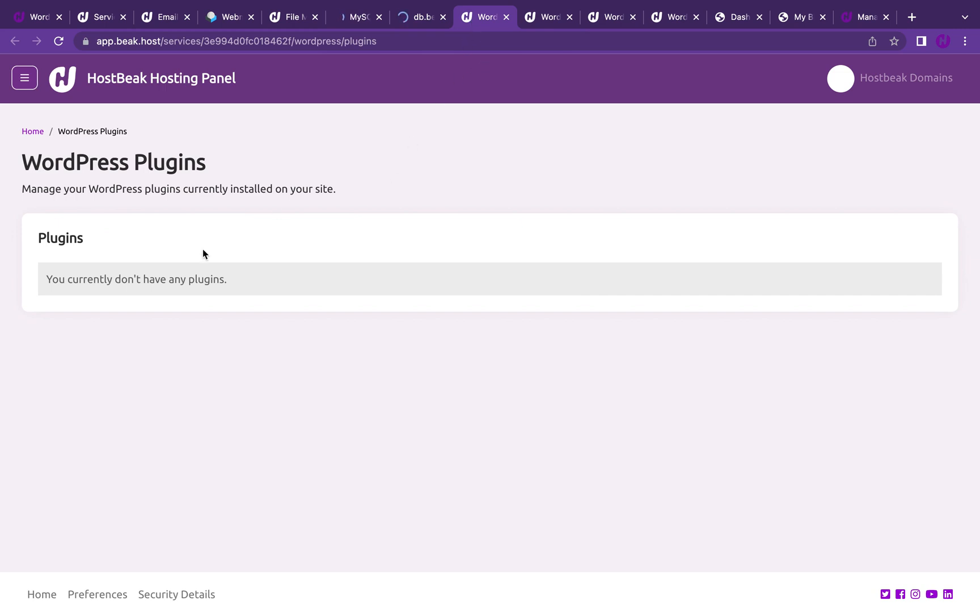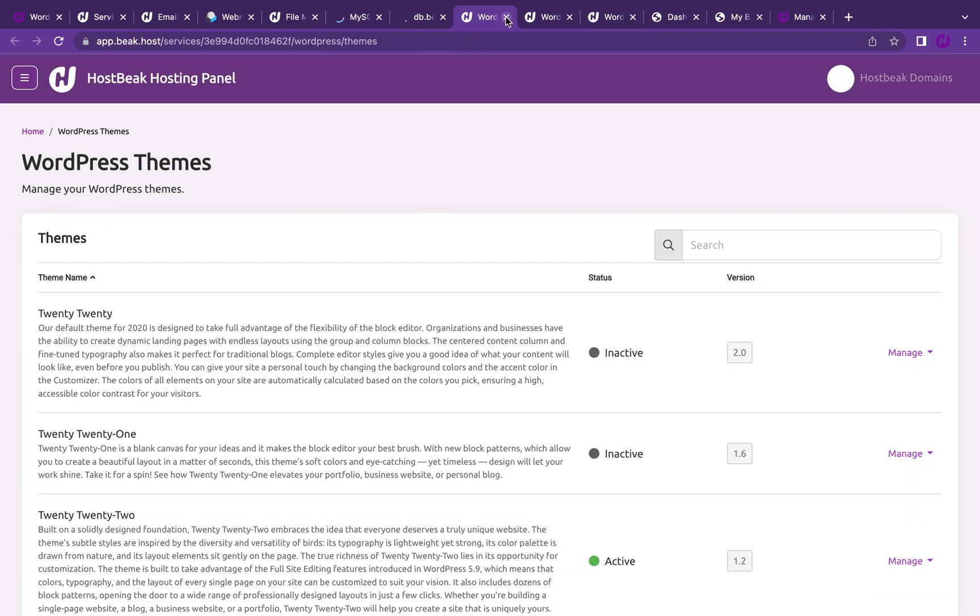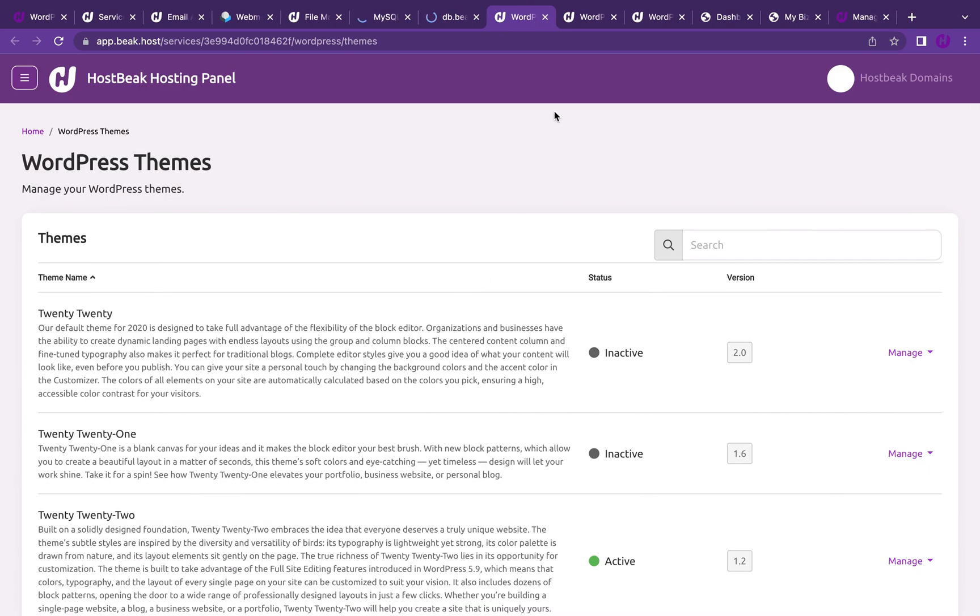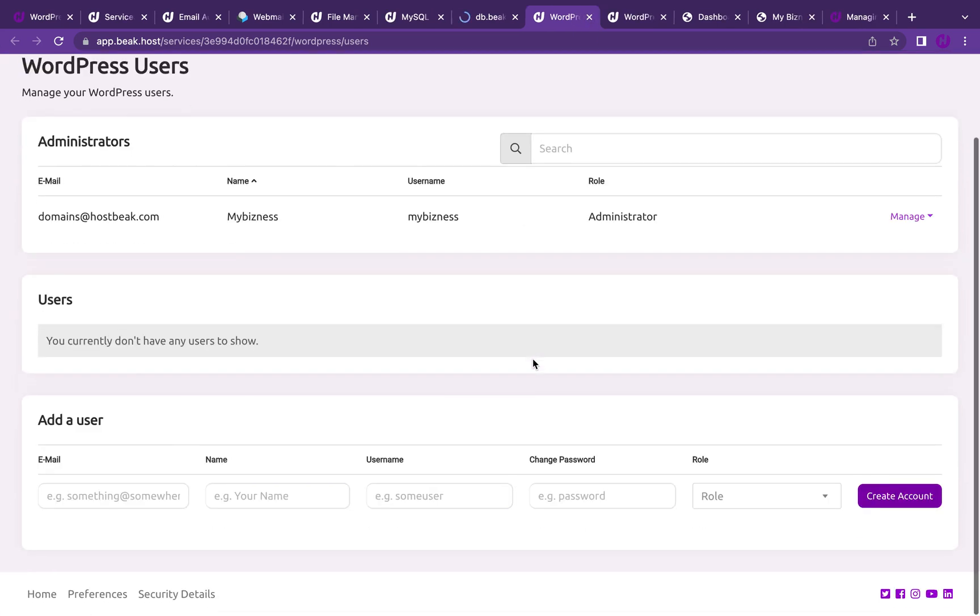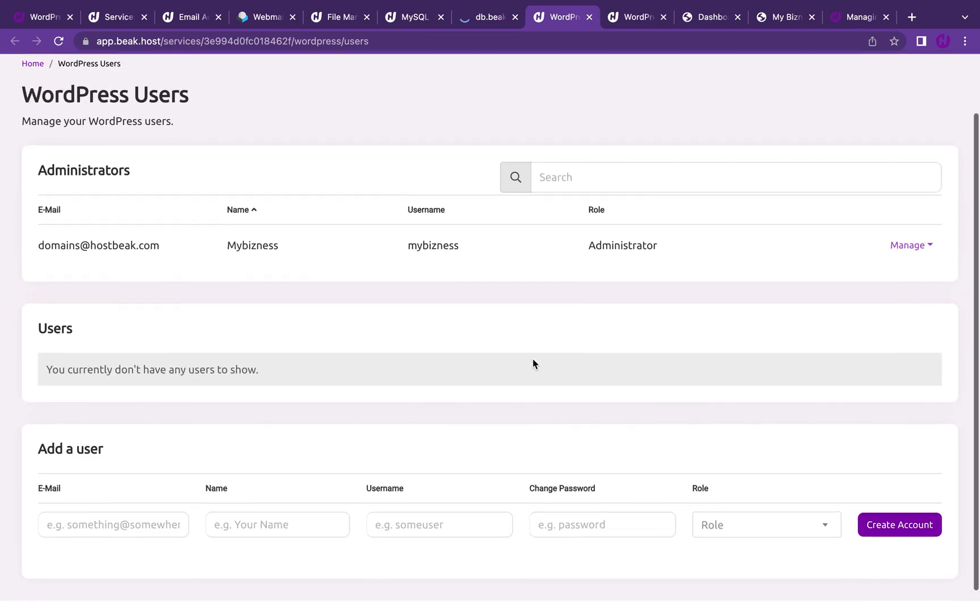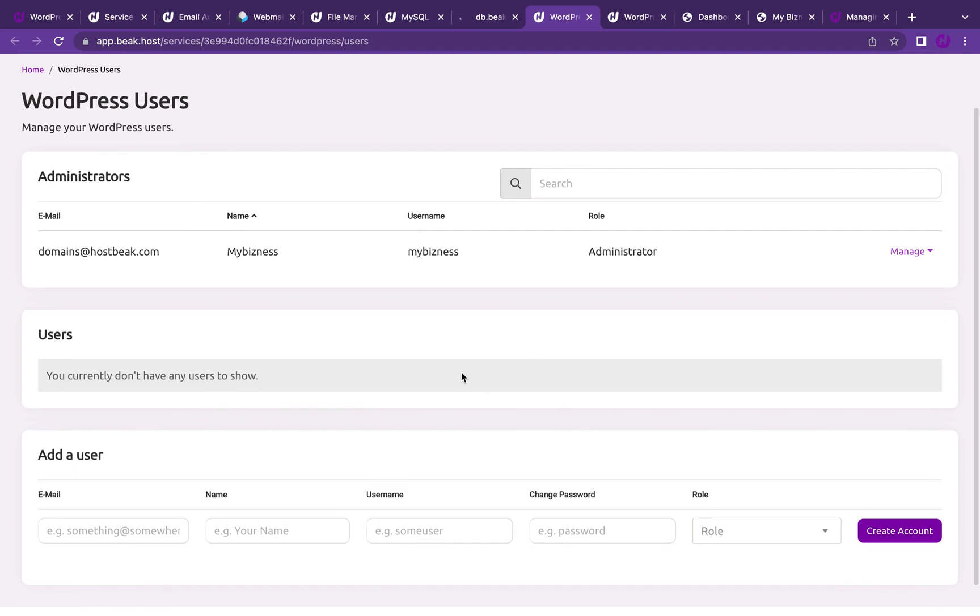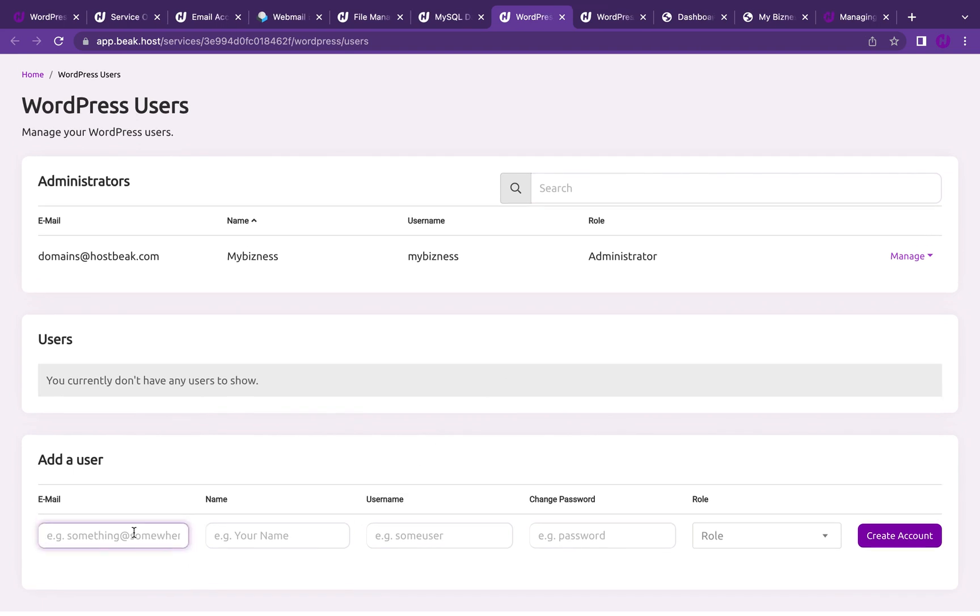If you currently do not have any plugins, you can see all the themes that are there. By default on our WordPress hosting plans, we install a plugin that enables your site to load really fast. Here you can add WordPress admins on your site. You can add an admin. For example, I'm just going to create an admin.